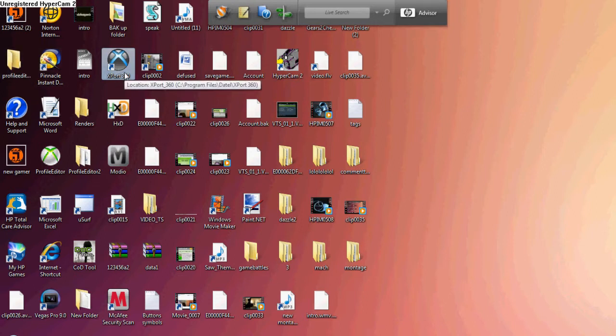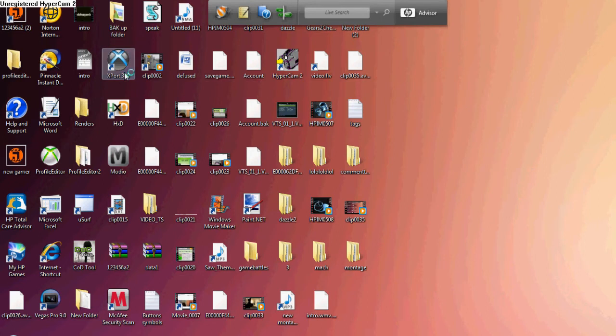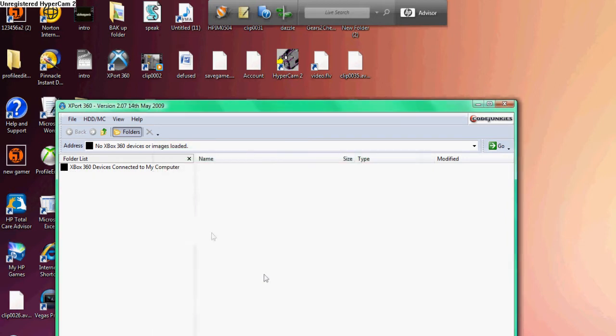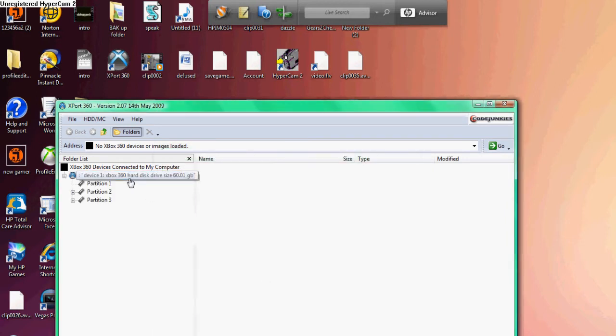Once a little pop-up displays, you click OK, click Device 1, Partition 3, Content, User, Profile, Saves, etc.